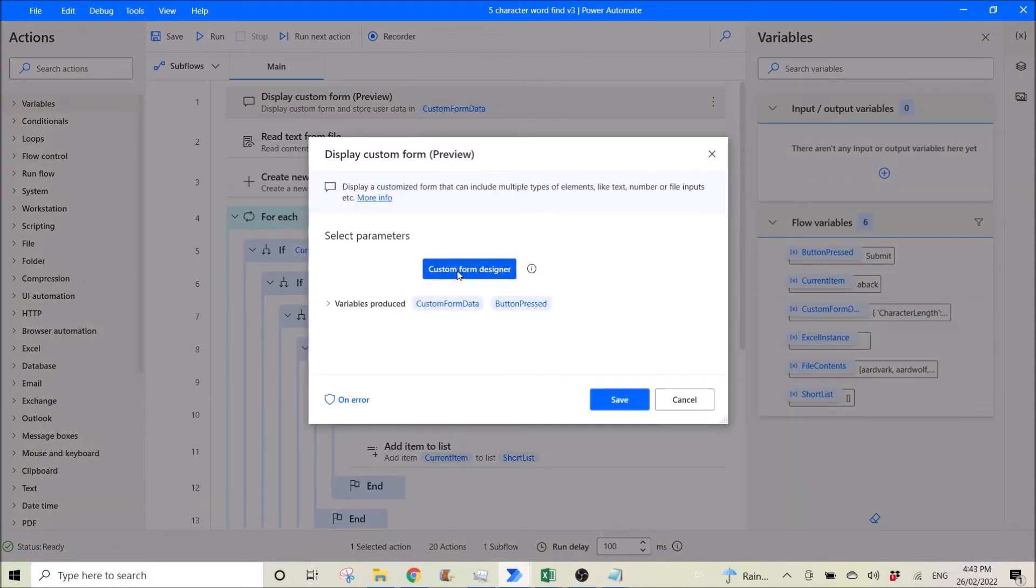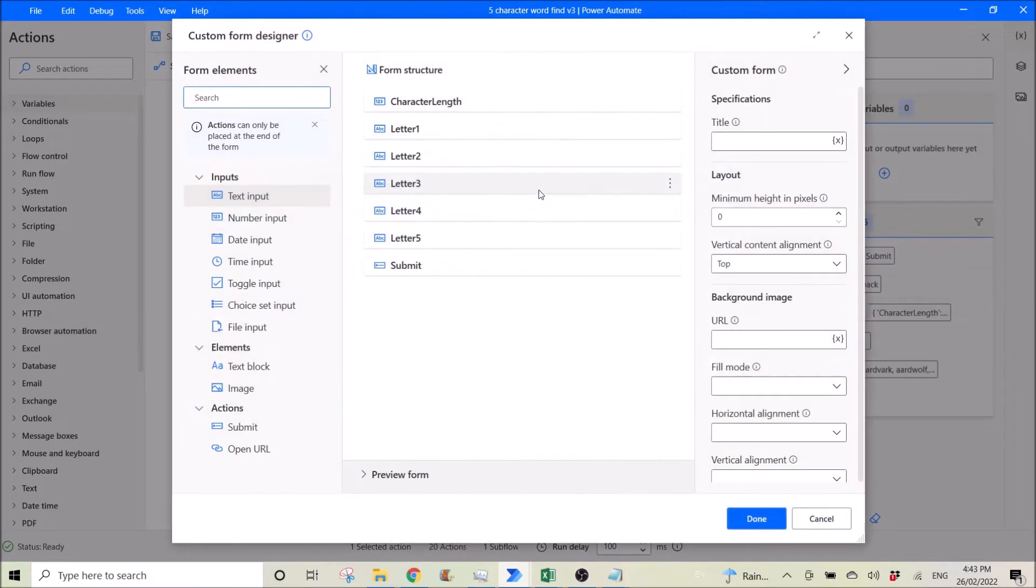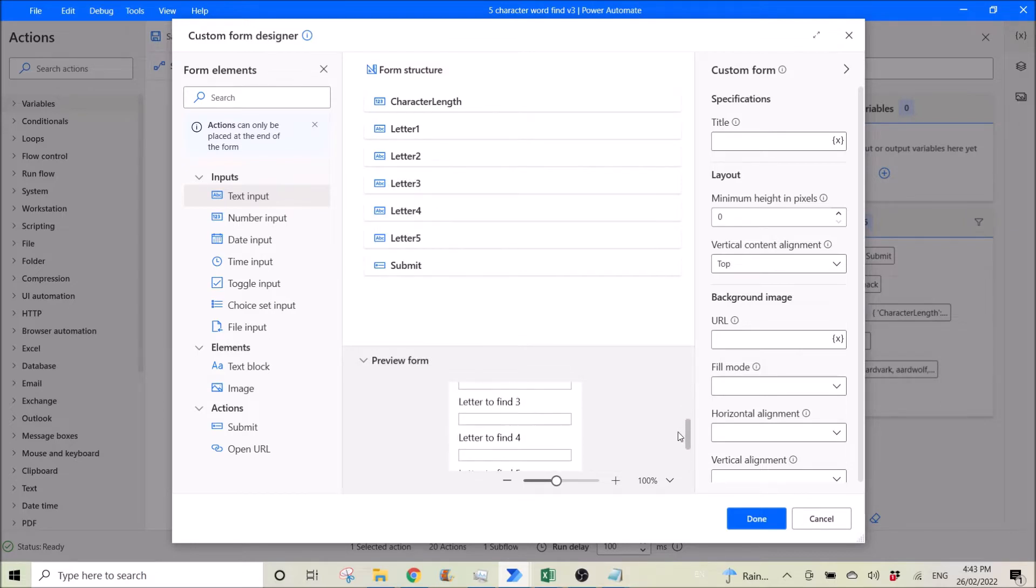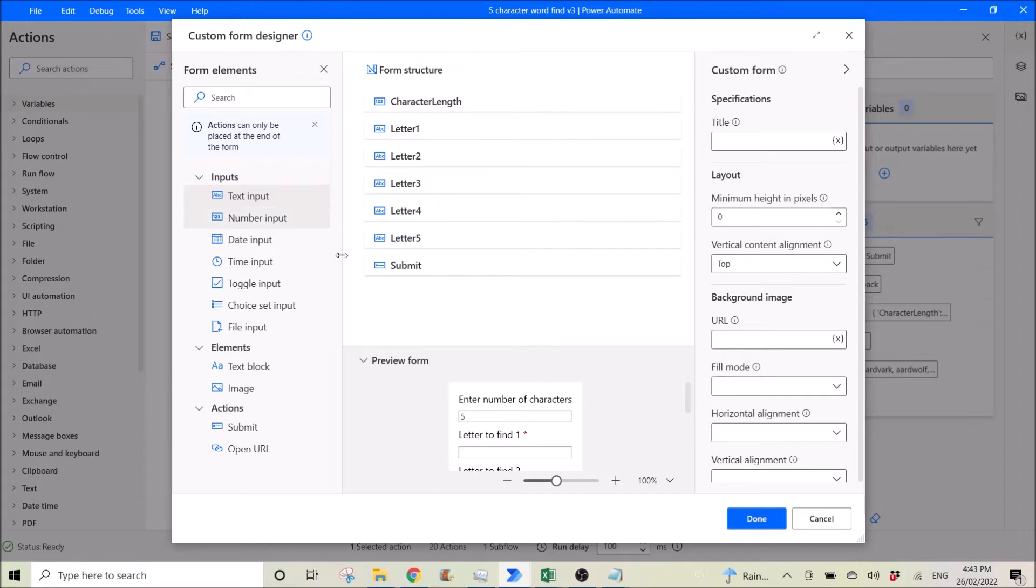You click display custom form, click on custom form designer, click on preview form here. So this is the form that I showed you just now, and this is the way how you set it up.